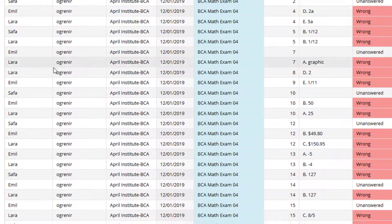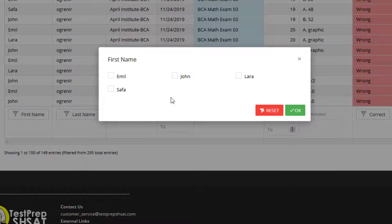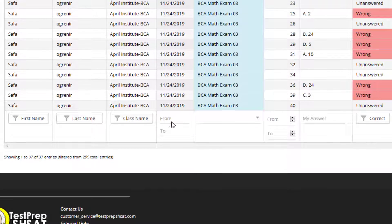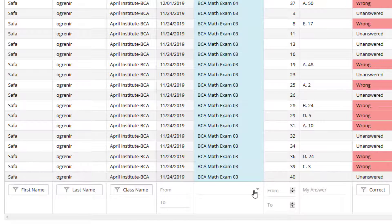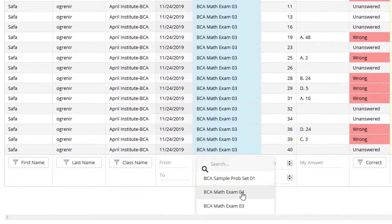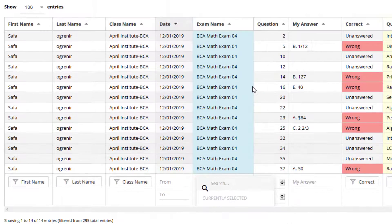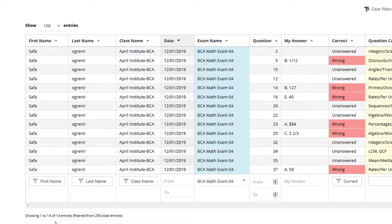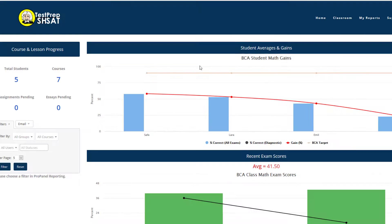Additionally, I can filter this table as well. If I wanted to look at Safa's mistakes, I can see all of Safa's mistakes as a result. And if I wanted to filter by exam — perhaps only the mistakes on BCA Math Exam 04 — I can filter by that as well. As a result, I'll see there are 14 mistakes Safa made, including wrong and unanswered questions. In this way, I can quickly track what categories and difficulty of mistakes are made, and zero in on the particular questions I might want to review with this student.